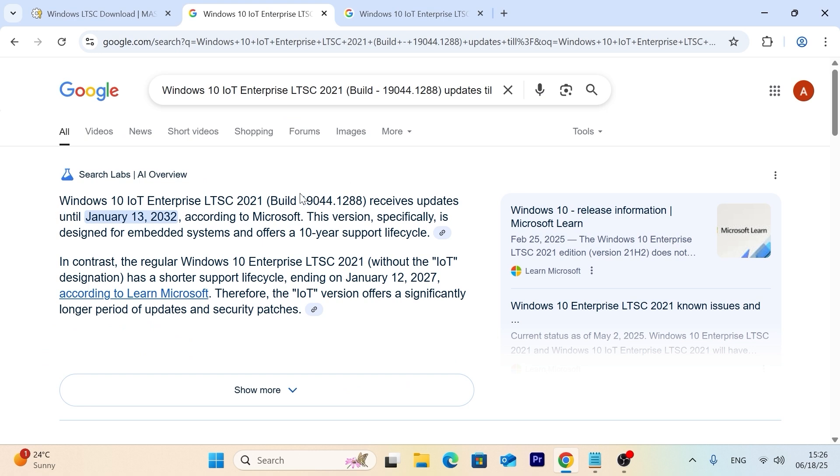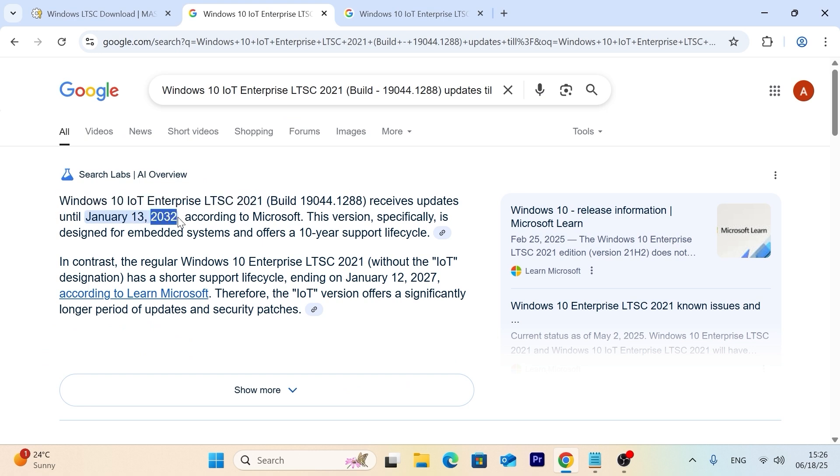Exactly this version will be supported till 2032. Just imagine, Windows 10 without Microsoft Store and ads, but security updates until 2032. Sounds like something pretty good.